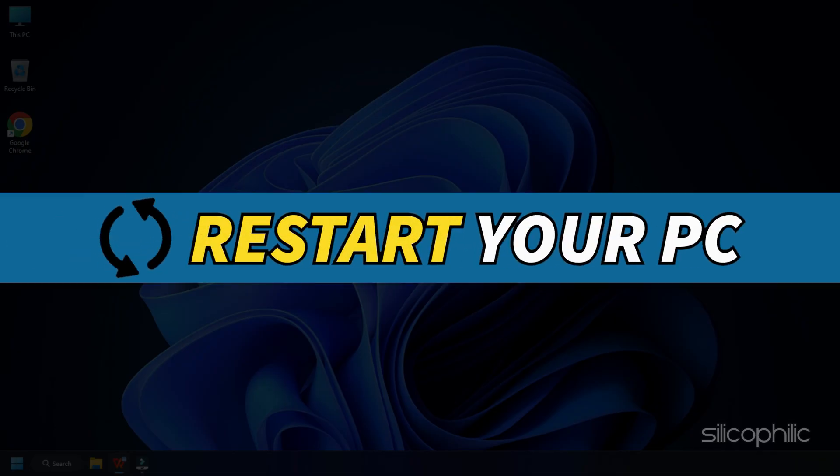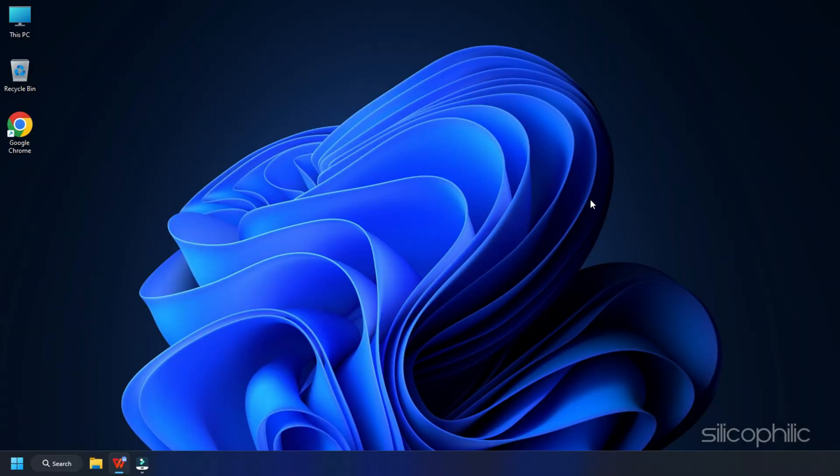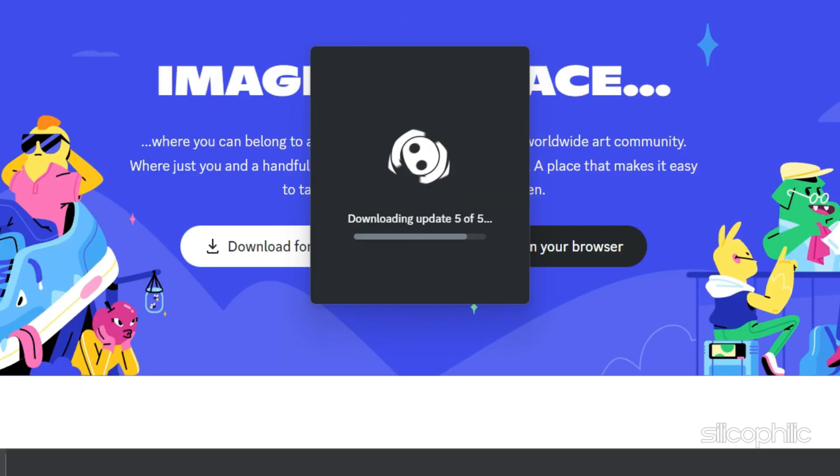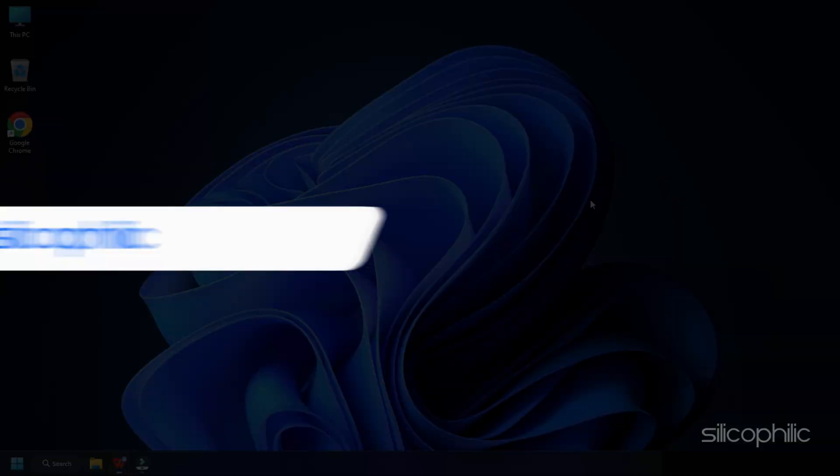Now restart your PC. Visit the official website of Discord and download and install the app.